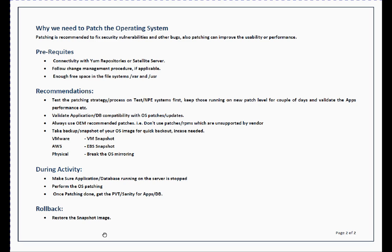Before patching a system, validate that the application or database running on that particular Red Hat or CentOS system is supported with the latest patch levels. Sometimes it happens that a particular application version is not supported on new patch release or new OS release.